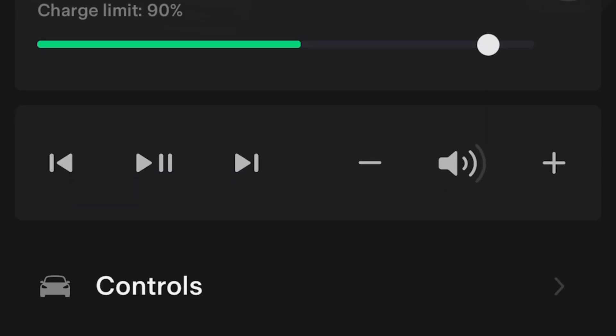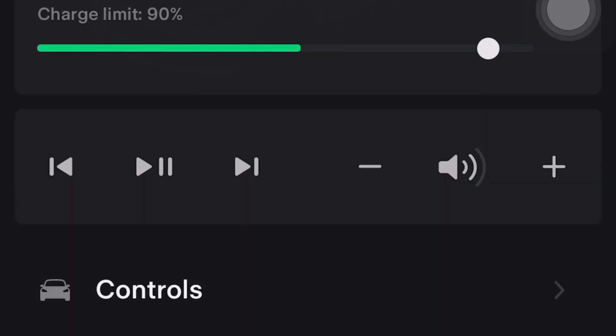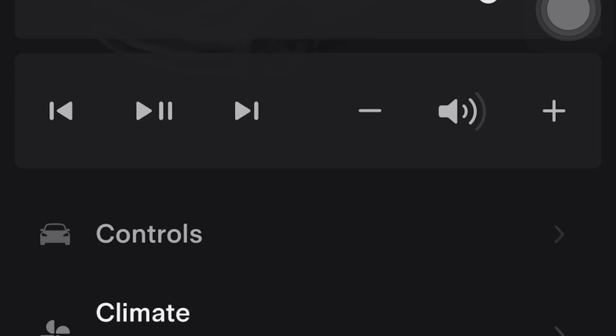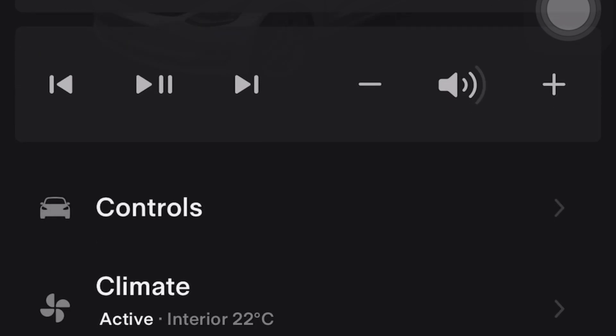Up next is the media controls. I didn't really use these as much — maybe when you're a passenger in the back seat. You can control the volume, play music, skip to the next track, all that stuff.